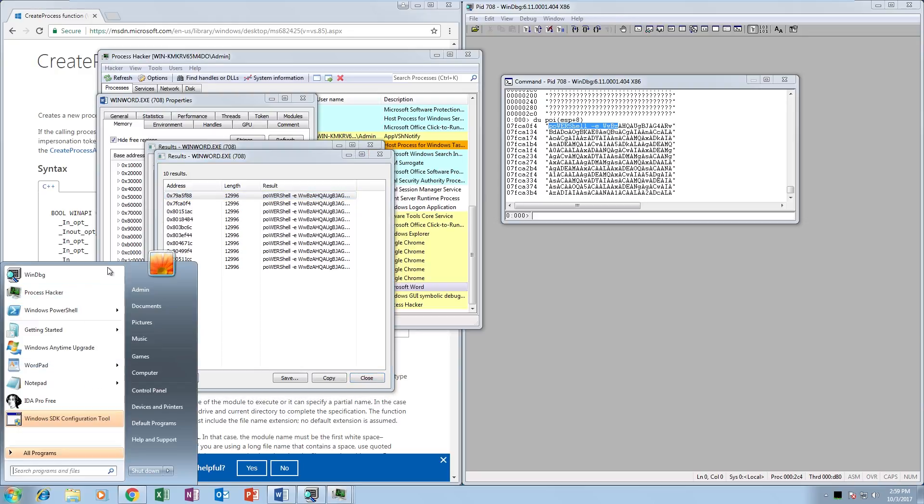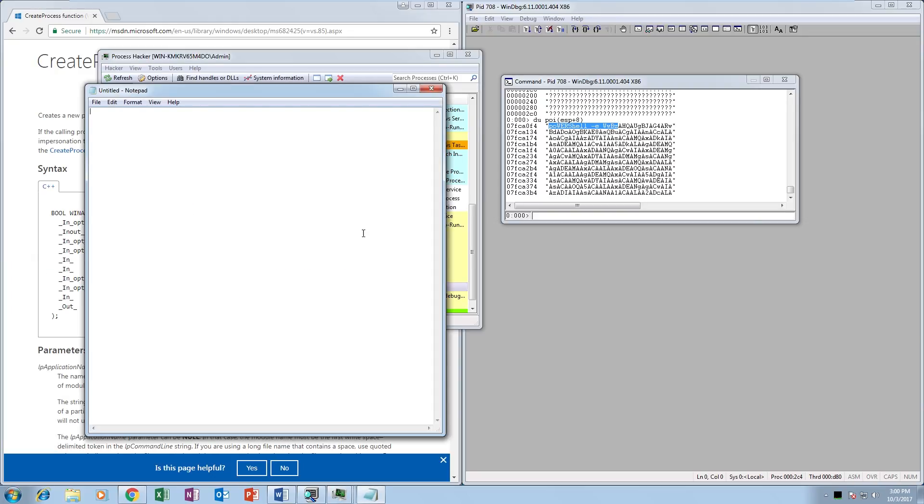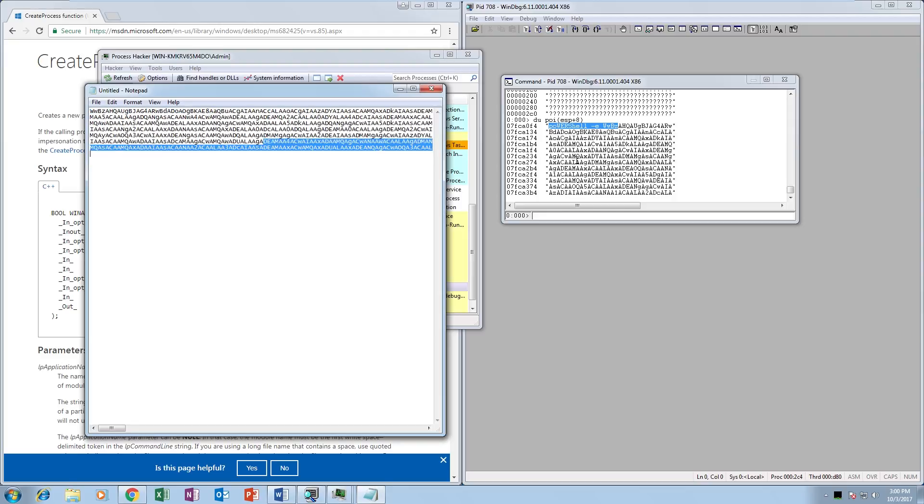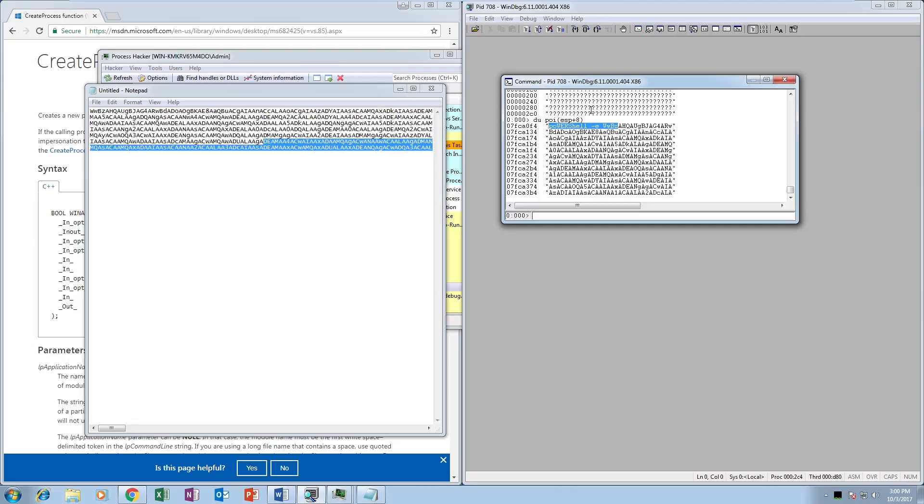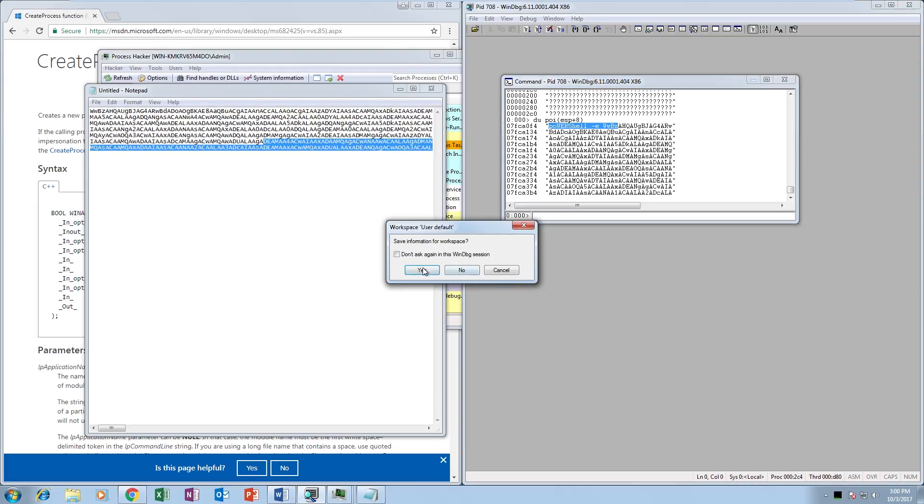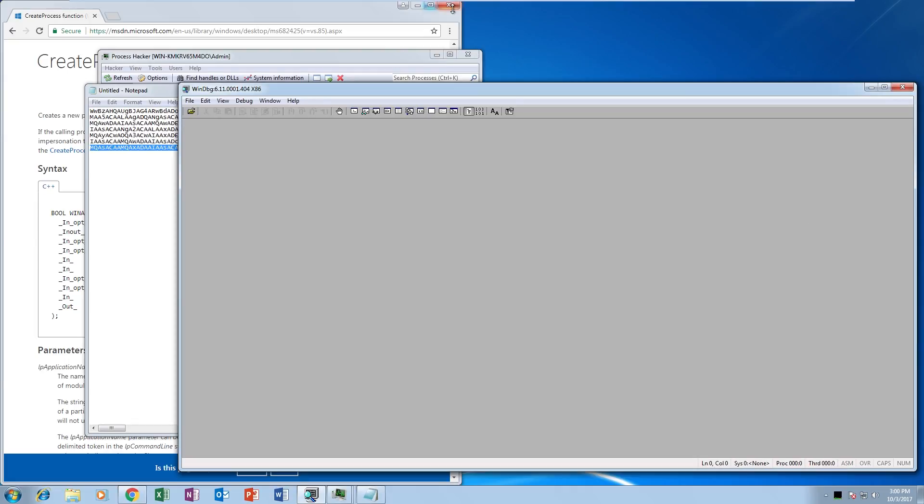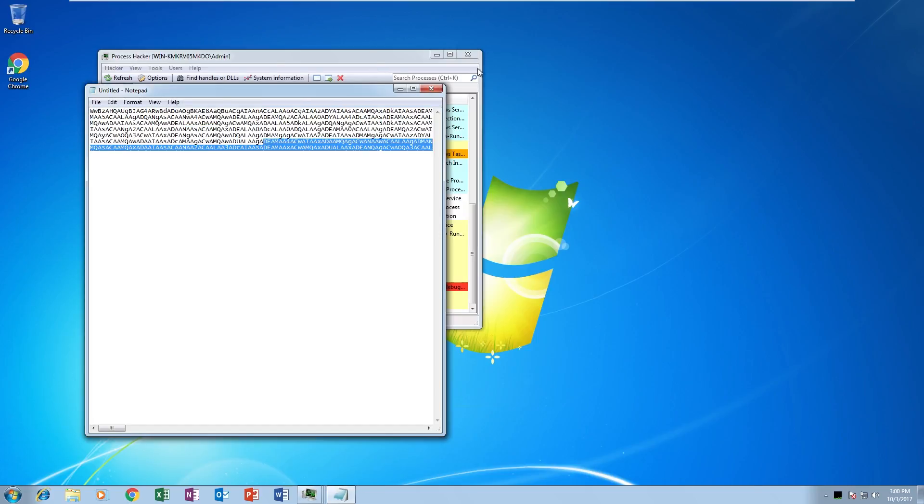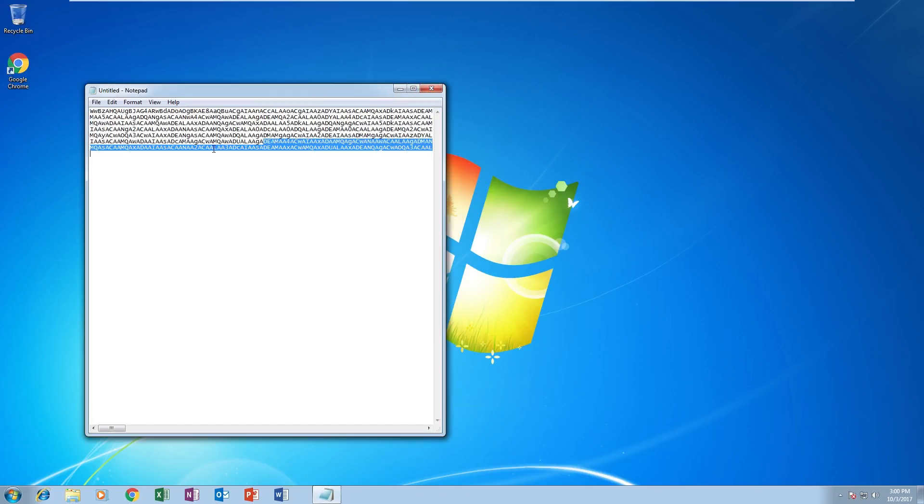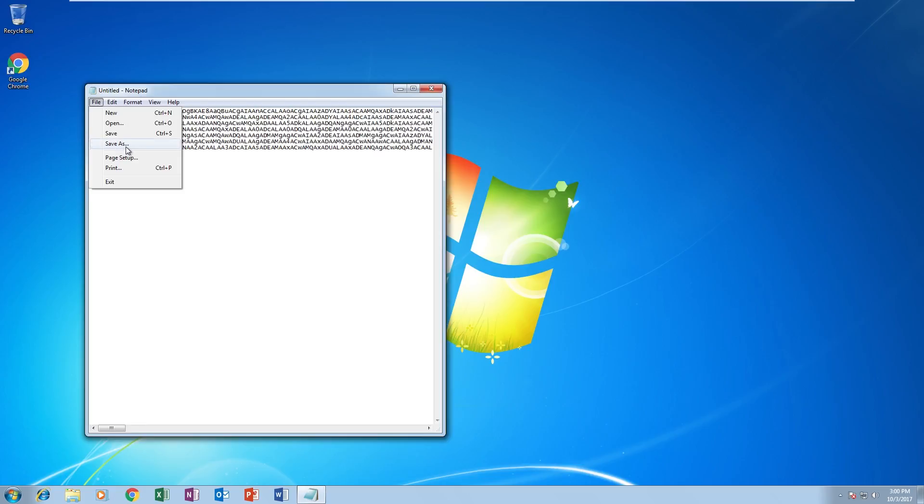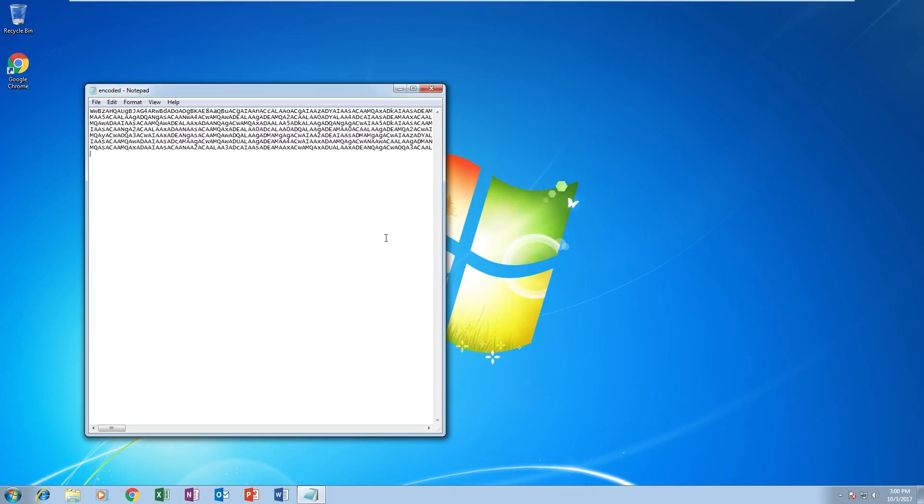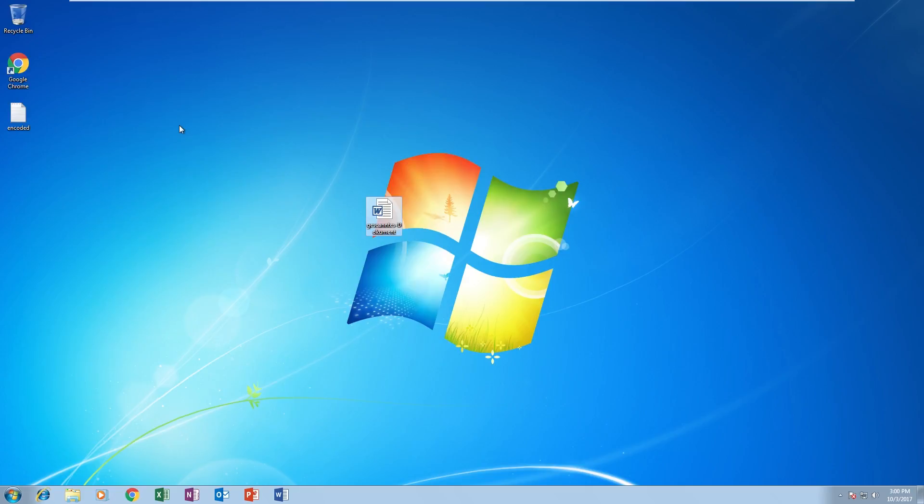Because it's base64, we only want the base64 part. Now we're done with Microsoft Word, so we can just close that. Don't really need Chrome either or Process Hacker. We just want to save this to the desktop. I'm going to just save it as encoded.